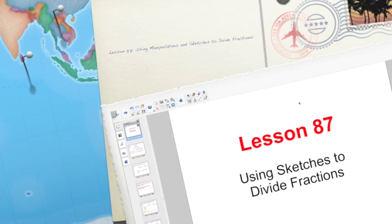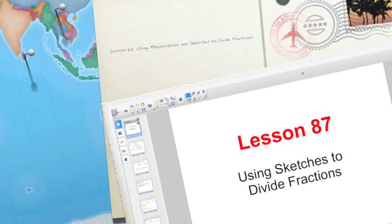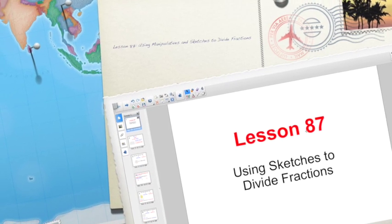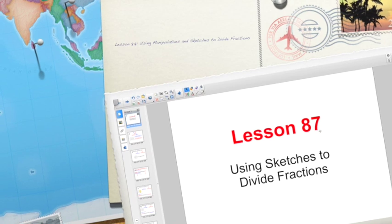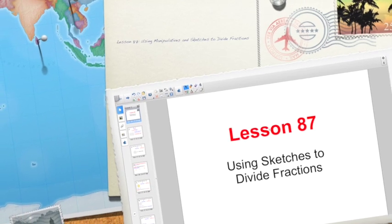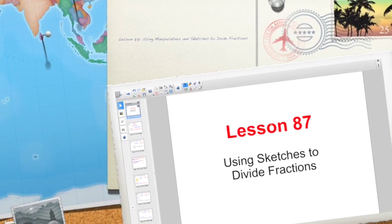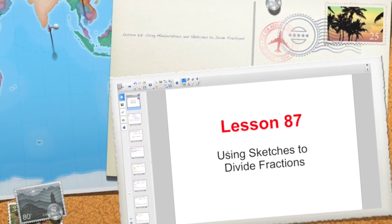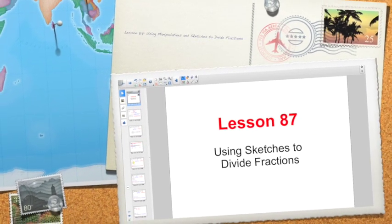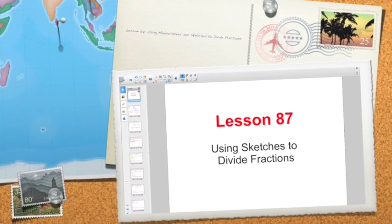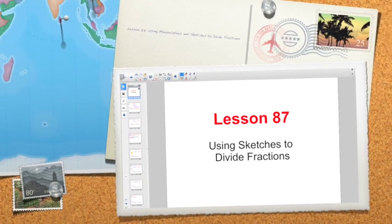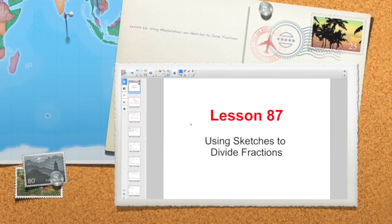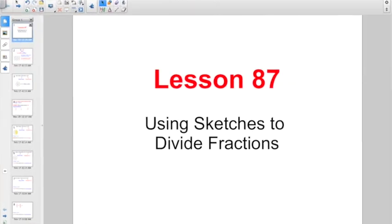Good morning everybody. Our ongoing quest for more knowledge of fractions continues. Get ready for lesson 87. We're talking about using sketches to start understanding how to divide fractions.